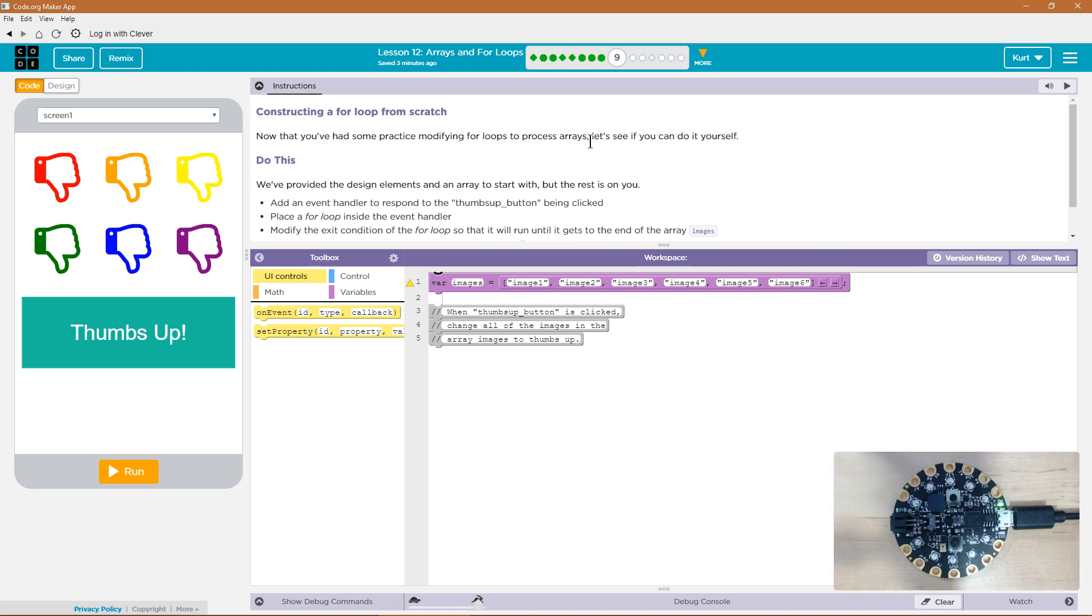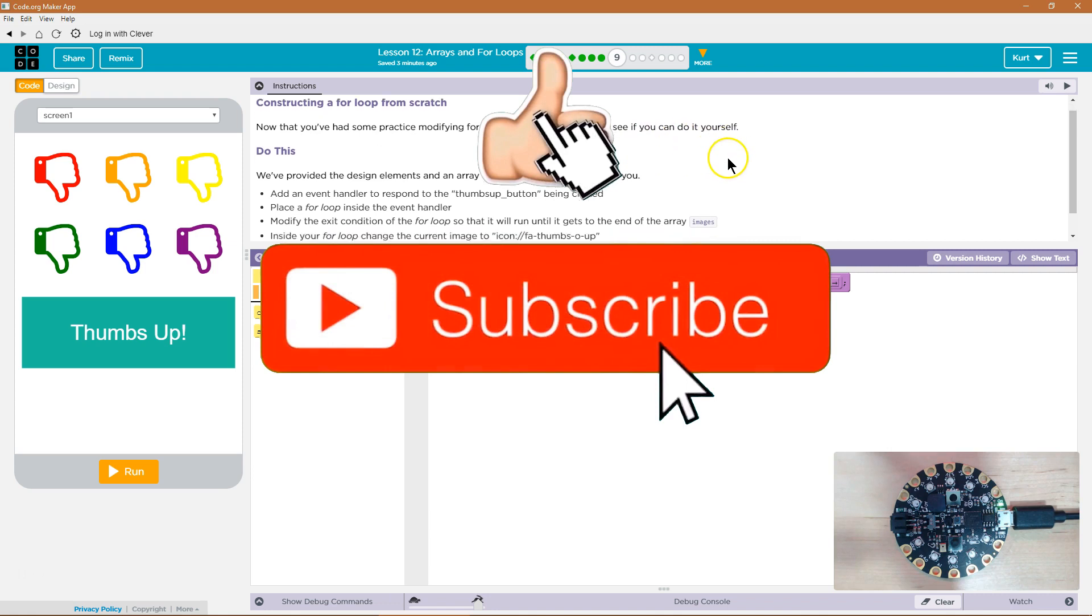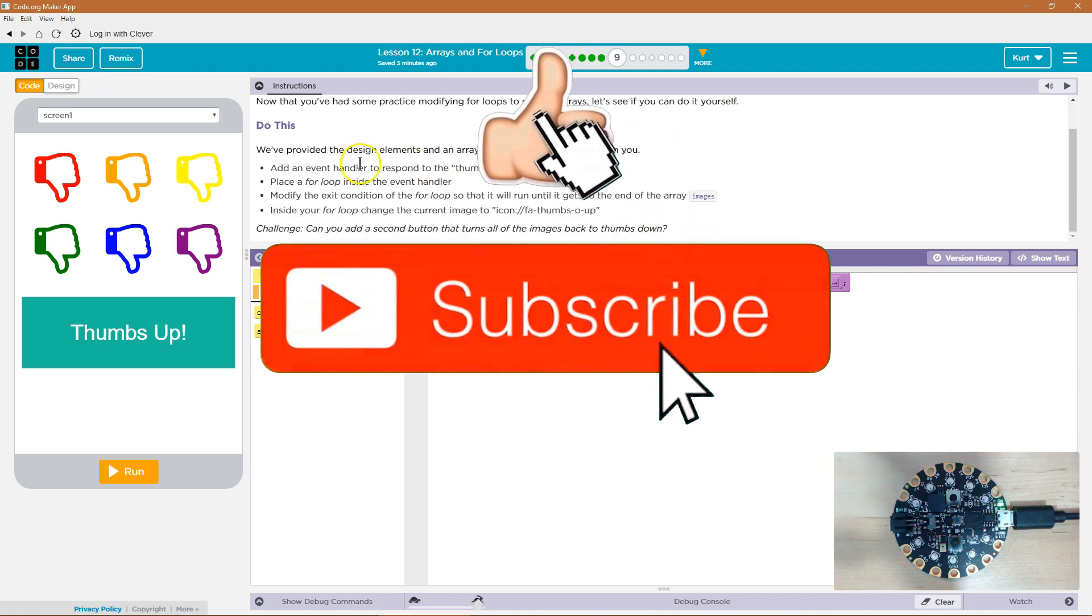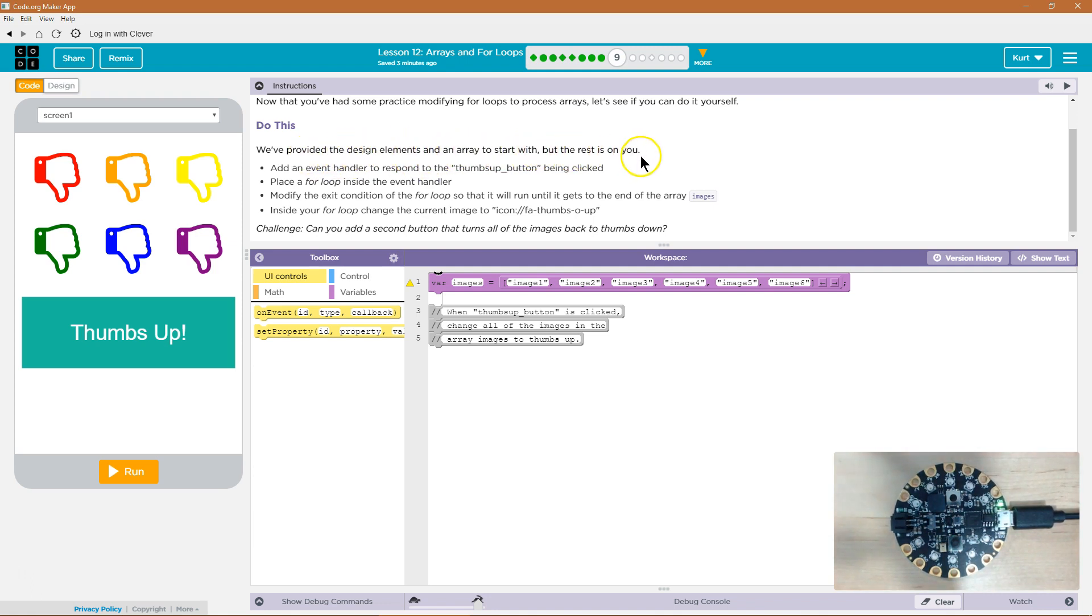Now that you've had some practice modifying for loops to process arrays, let's see if you can do it yourself. Yes, I can. Okay, do this. Well, we've provided the design elements and an array to start with, but the rest is on you.